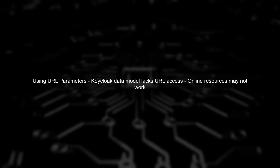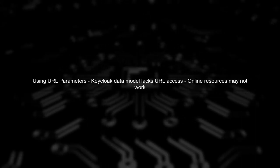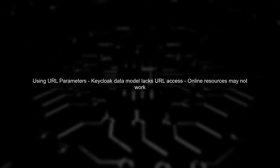First, let's discuss using URL parameters. You mentioned trying to access them using methods found in online resources. However, KeyCloak's data model does not provide direct access to the current URL, which complicates this approach.